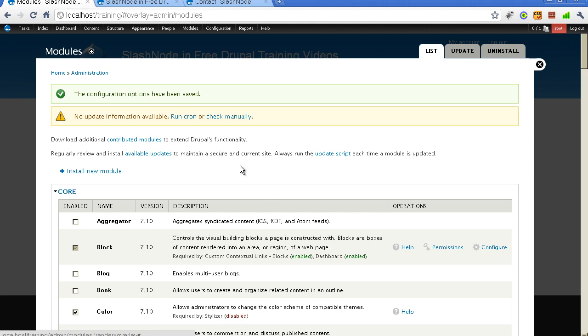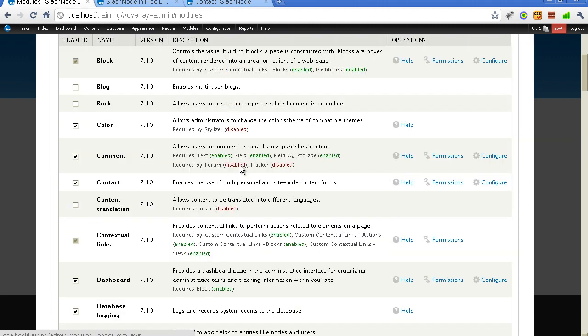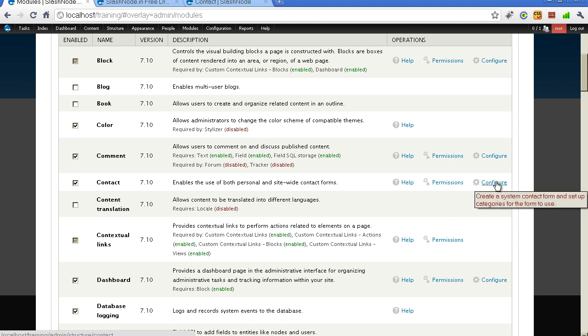Ok, so this module is now enabled. Let me configure it. There is a link here which says configure. I will click on it.